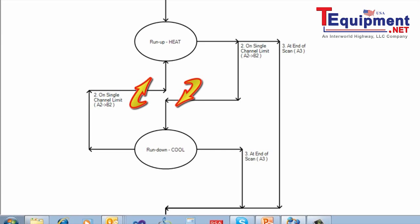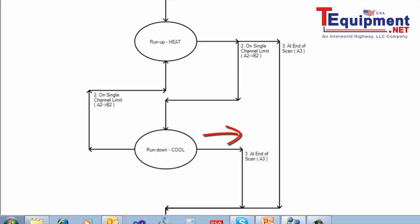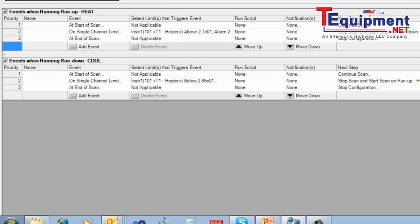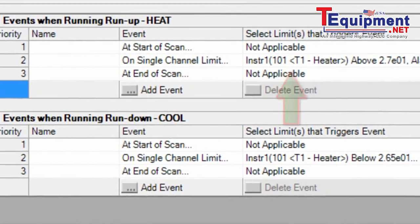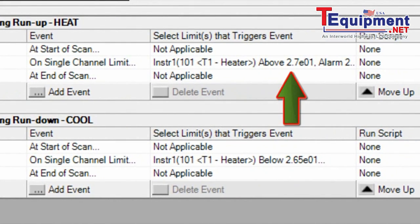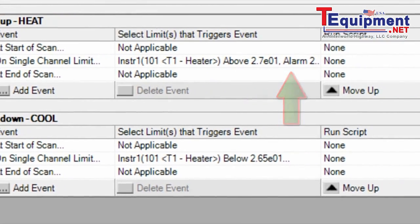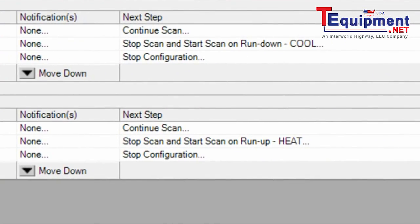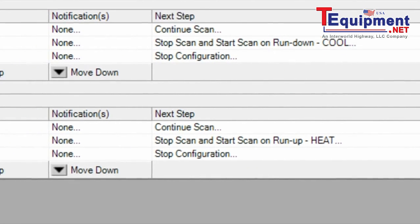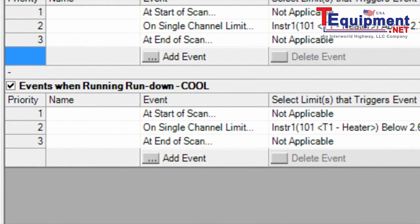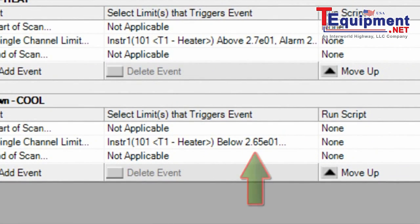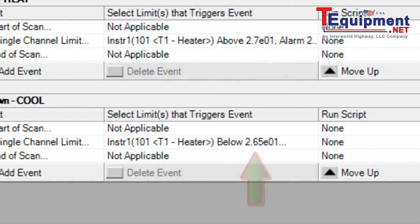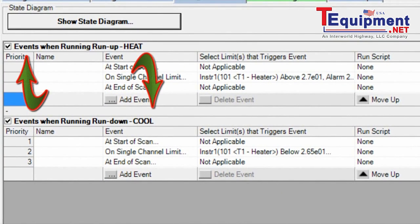Here's the actual events that we're using. Again, we have the run-up heat where we're checking above the 27 degrees. And if we hit that, we do alarm 2. And then our next step would be to go to the run-down, cool sequence. And here you can see that we're looking at the limit, 26.5 degrees C. And that's the lower limit. And then we'll go back up to the run-up heat. So that's where we're getting the infinite loop.